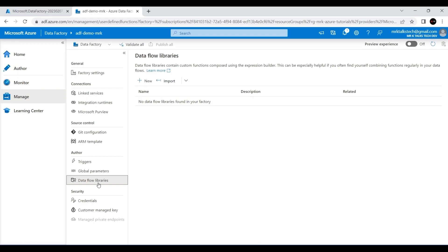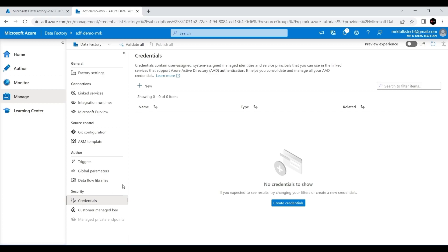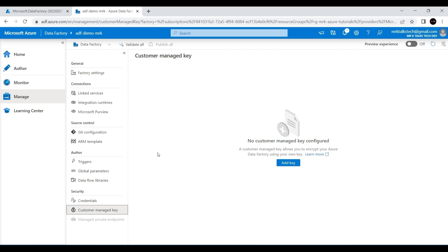Under Security, there are two options: Credentials and Customer Managed Key. Credentials are used for authenticating via Azure Active Directory to connect to different resources. If you want to create credentials you can do so here. The Customer Managed Key option — we saw this while creating the Data Factory, where we enabled Microsoft Managed Key to encrypt all data stored in Azure Data Lake. If you have specific encryption requirements, you can create a new key here and Azure Data Factory will use it to encrypt all the data.